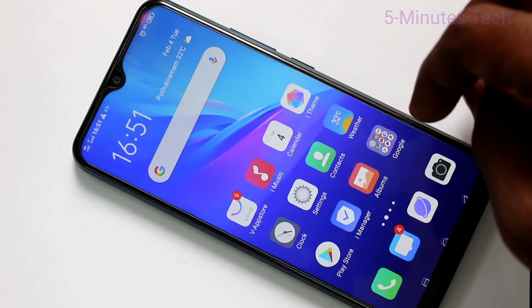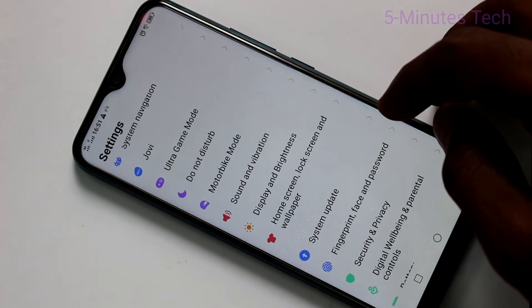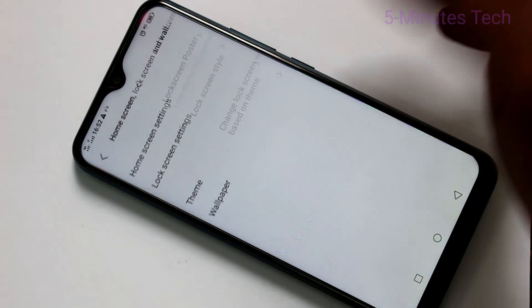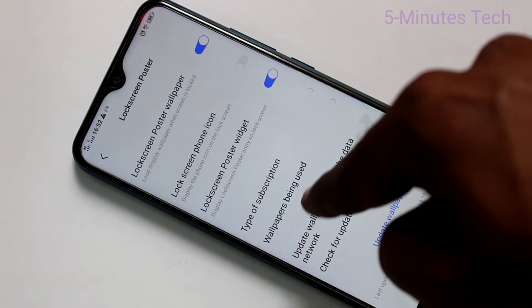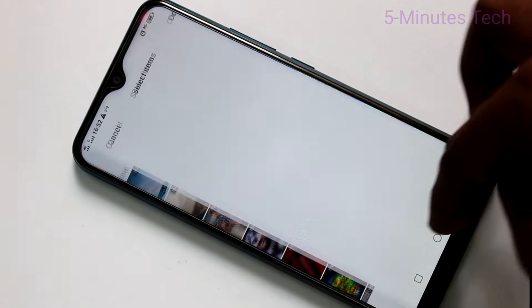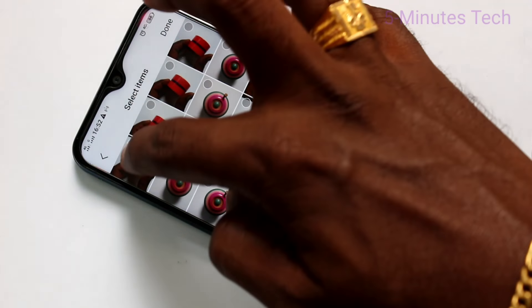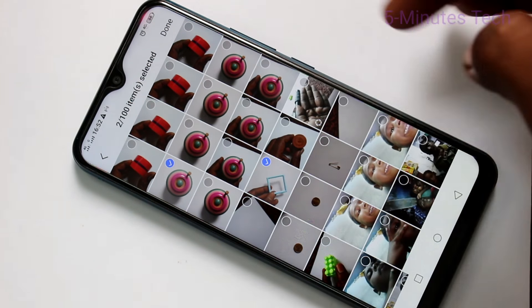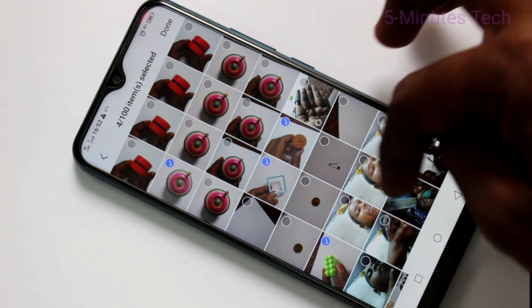If you want to make some changes — that is, add some photos — just go to Settings and click on Home Screen, Lock Screen Wallpaper. Click on Lock Screen Settings, then click on Lock Screen Poster and click on Wallpapers Being Used. Click on Add Local Wallpapers, select the folder, and here select the photos that you want to be added to the lock screen wallpaper.